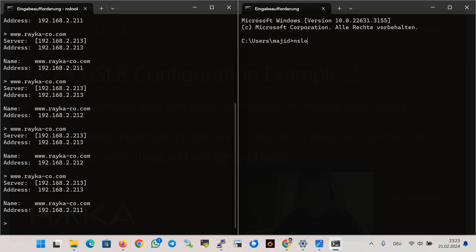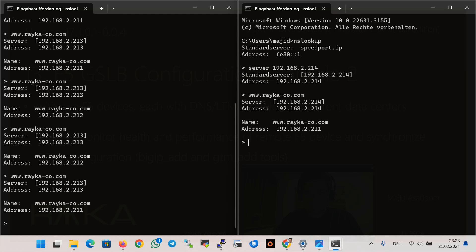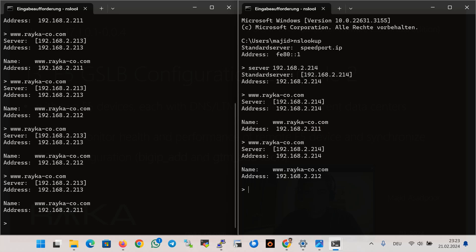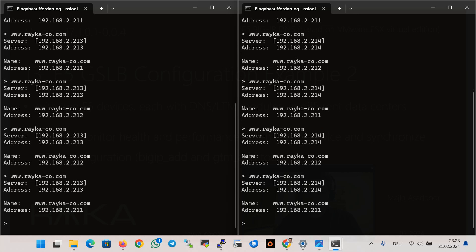In the second command prompt, using nslookup with server set to the second F5 device listener at 2.214, querying raiko-code.com: we see the IP address of the LTM virtual server in the US data center, then EU, then US, then EU. You see the algorithm is round robin and traffic is distributed based on the round robin algorithm by default.